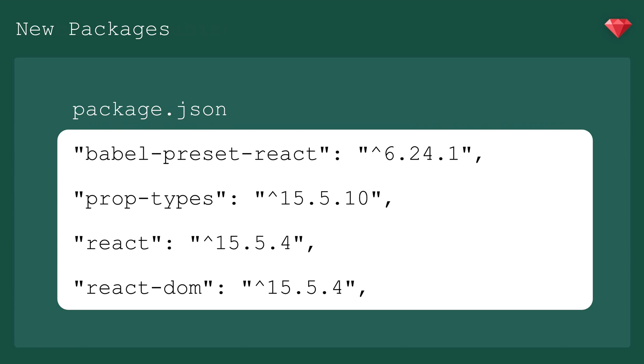Babel presets react adds some ES6 functionality specific to react. Prop types is the runtime type checking system for react props, react obviously, and react-dom, which provides us the DOM specific method for rendering your top level components in the browser. The reason it isn't included in the core react package is that like we mentioned earlier, react is not only used in the browser, it's also used in native apps and VR apps, and those are mounted differently.